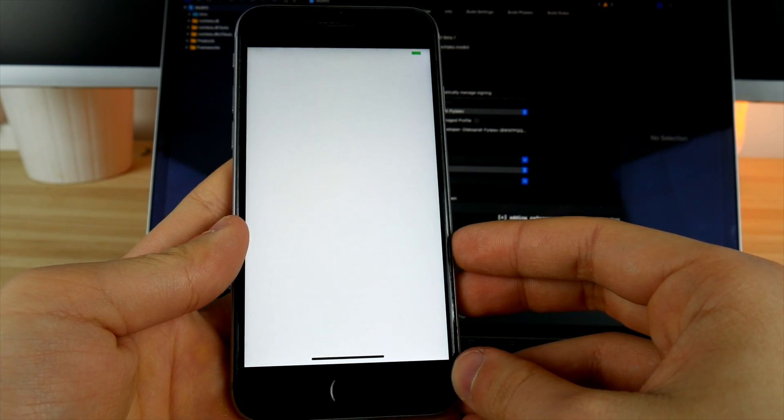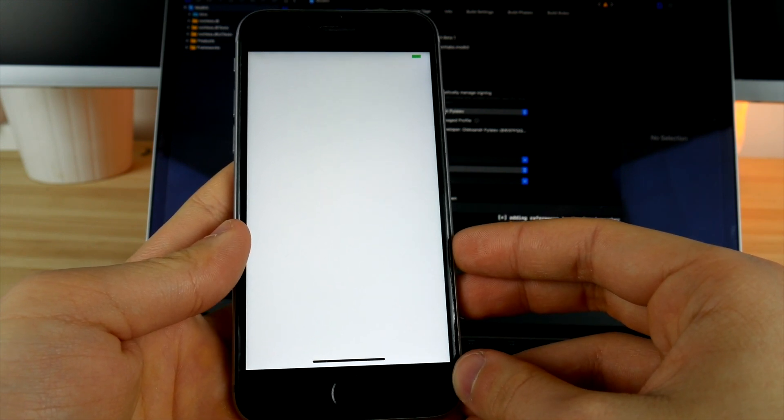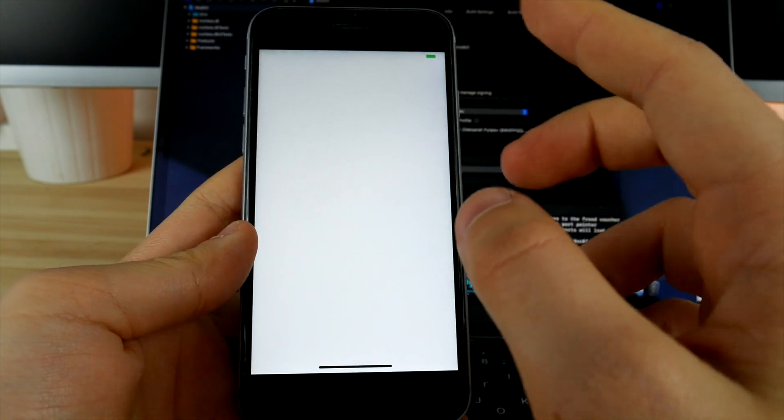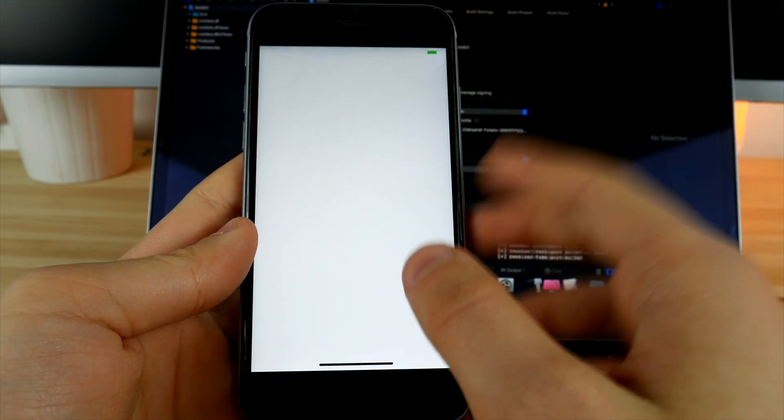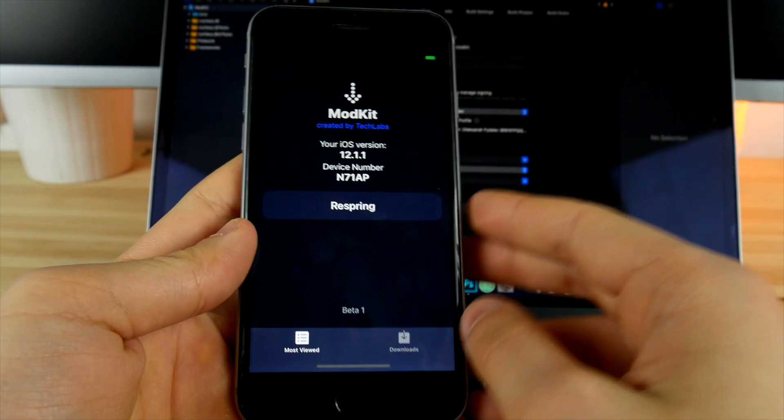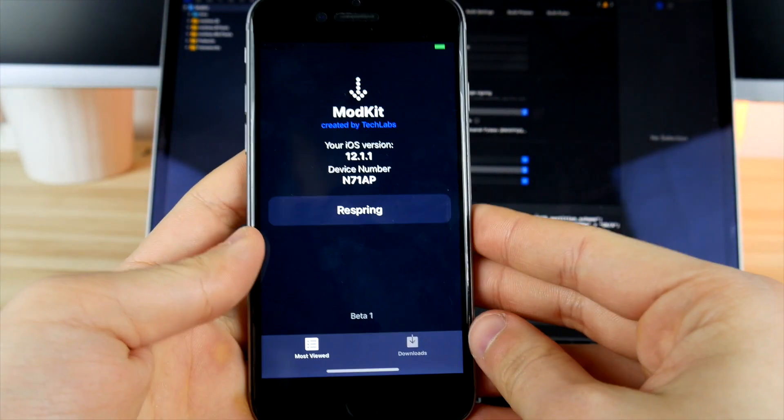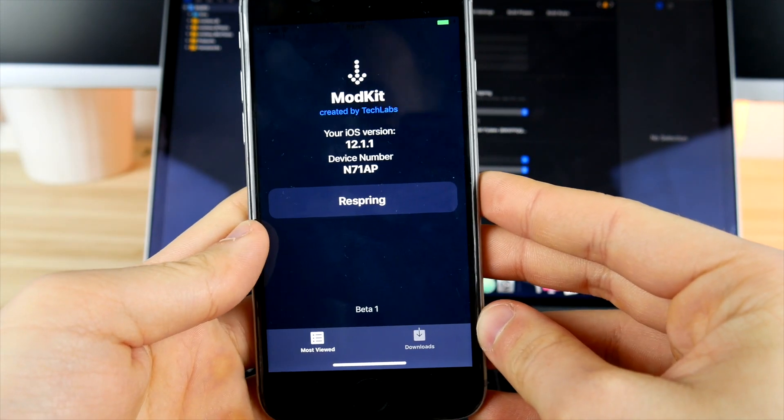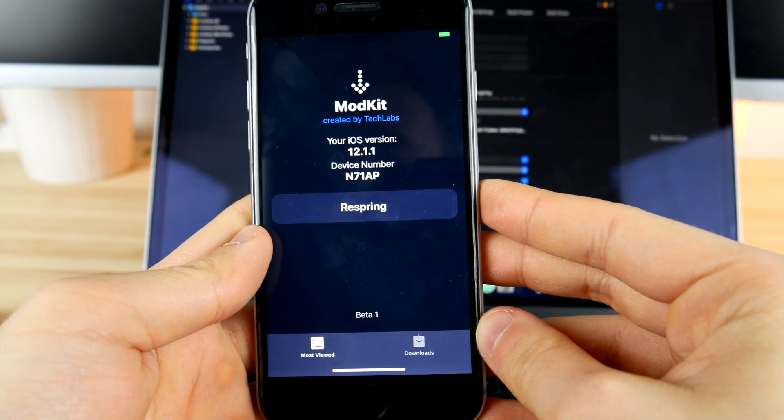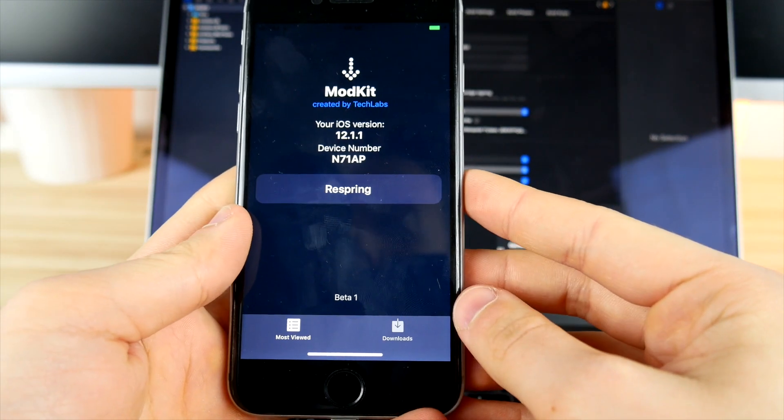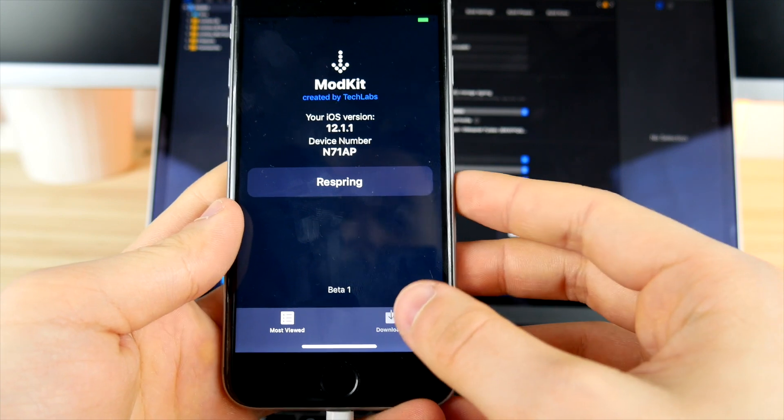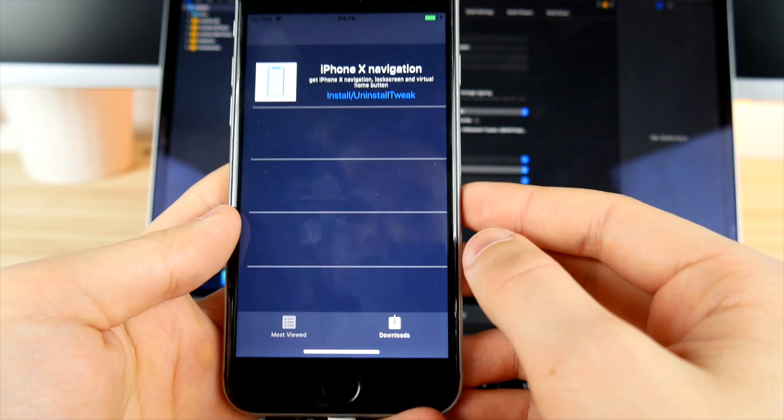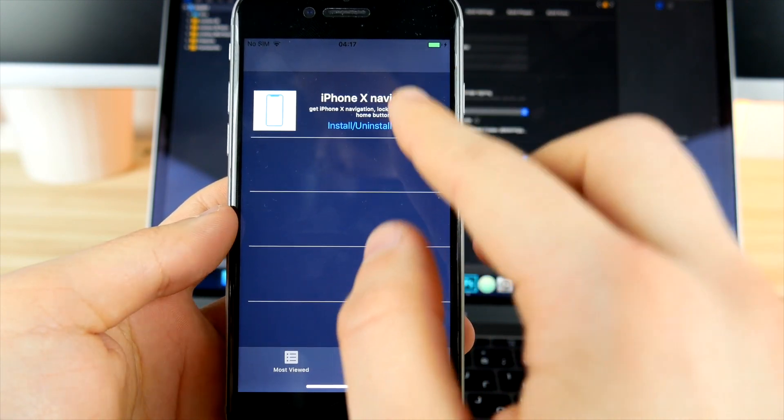Before you do that, make sure you have the low power mode disabled because otherwise this may not work. You can see right now we are in the mod kits app that is working, and all you have to do right now is basically go in here to the downloads and then click on install or uninstall tweak.